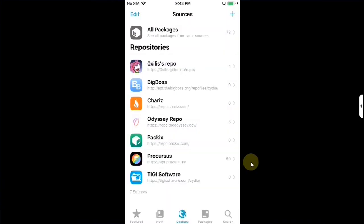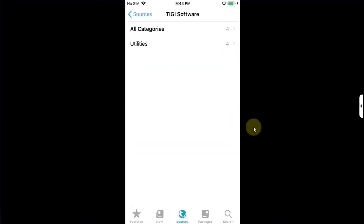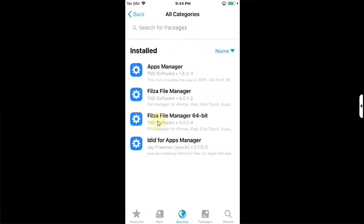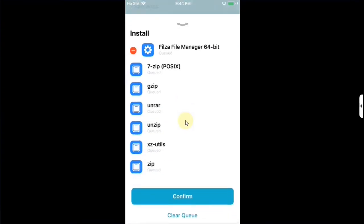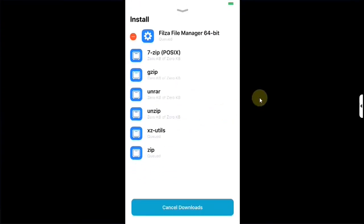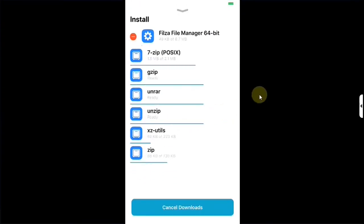Now simply open this source go to all categories then install Filza file manager. Hit on get, queue and confirm to install the packages.